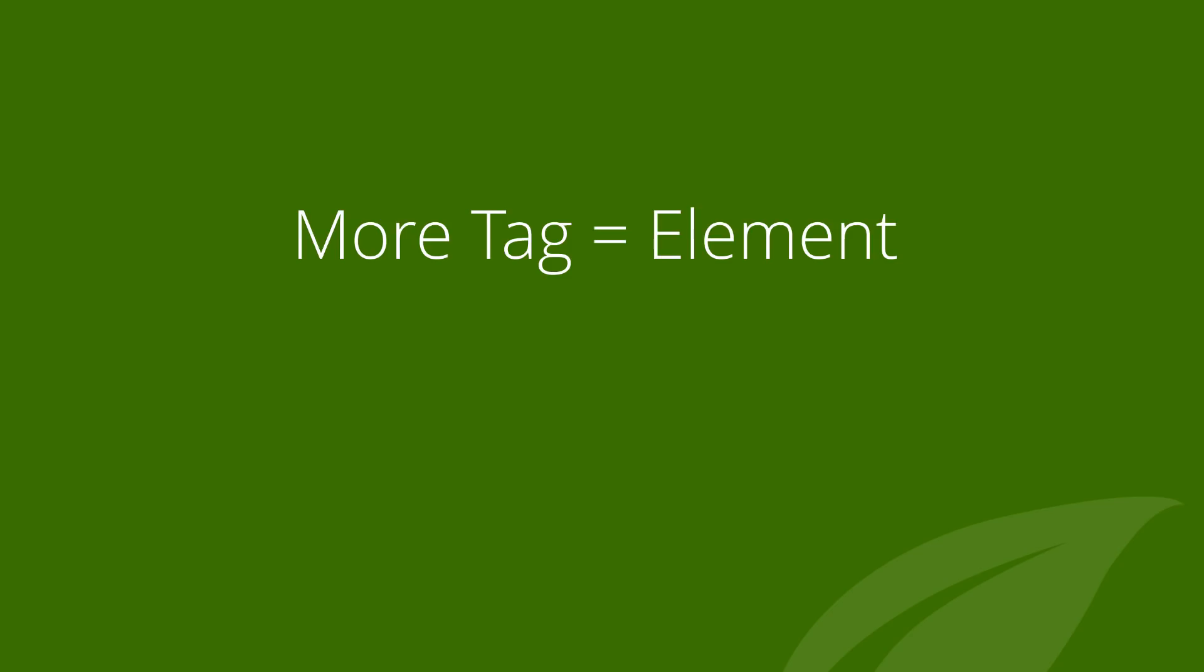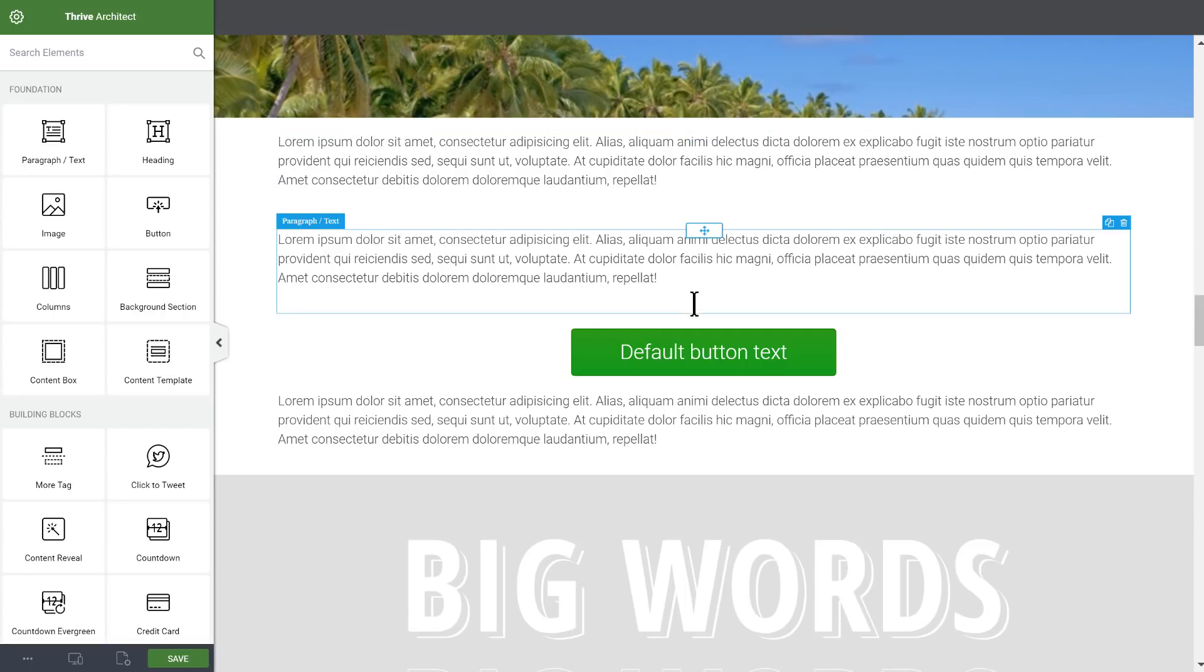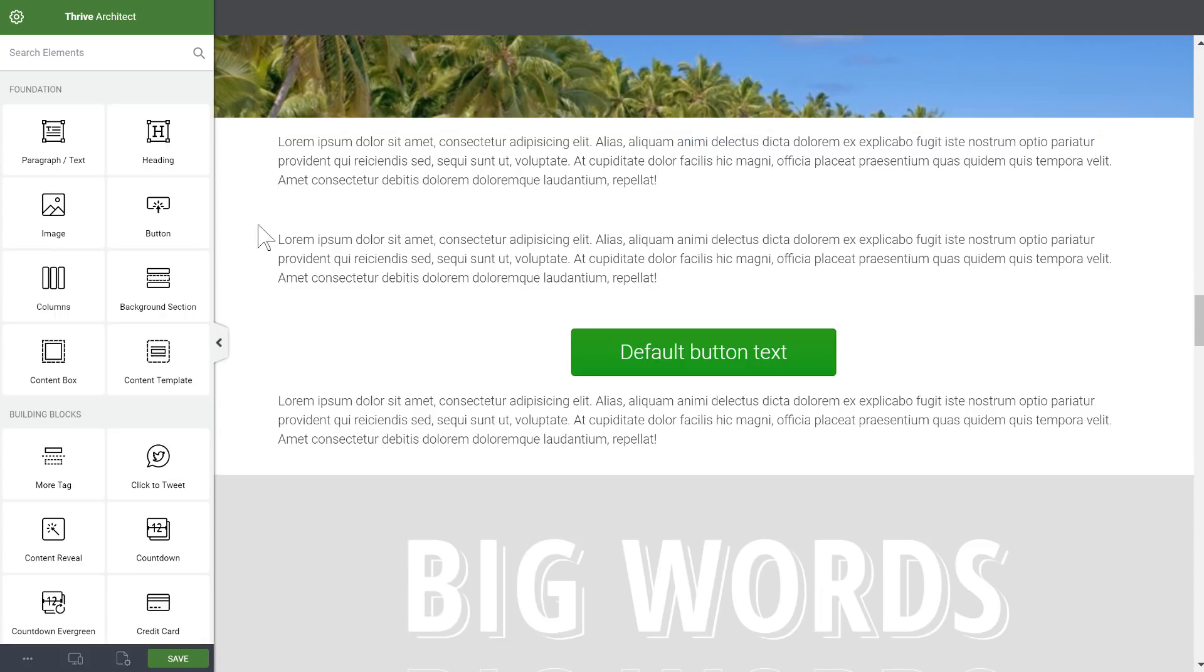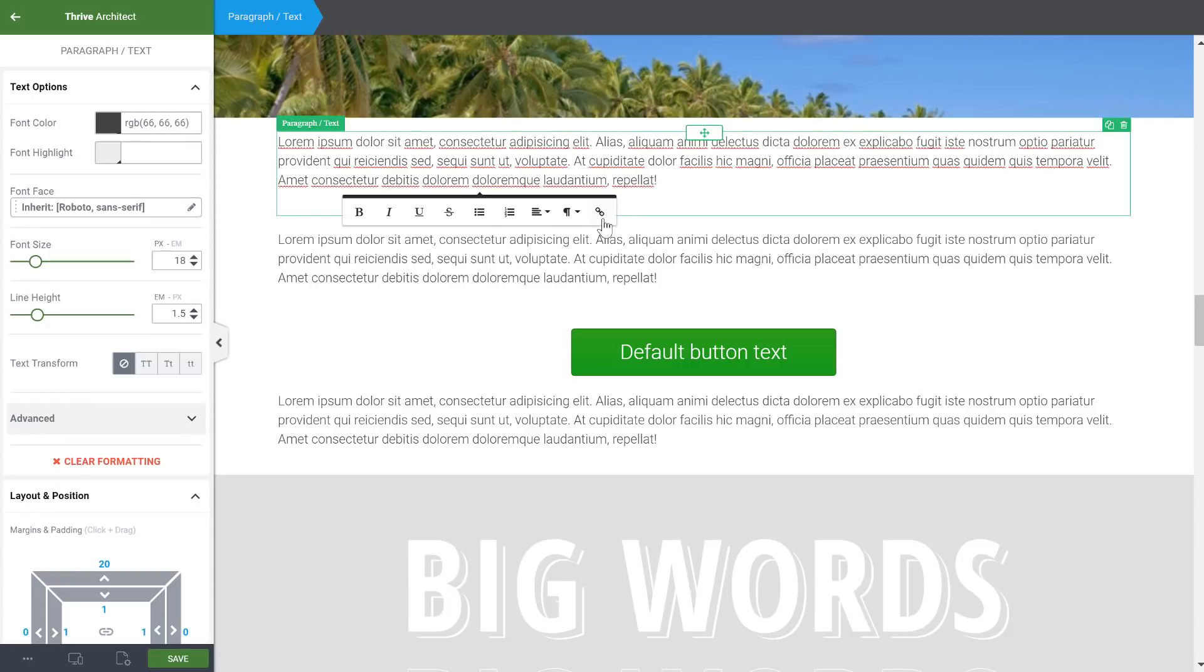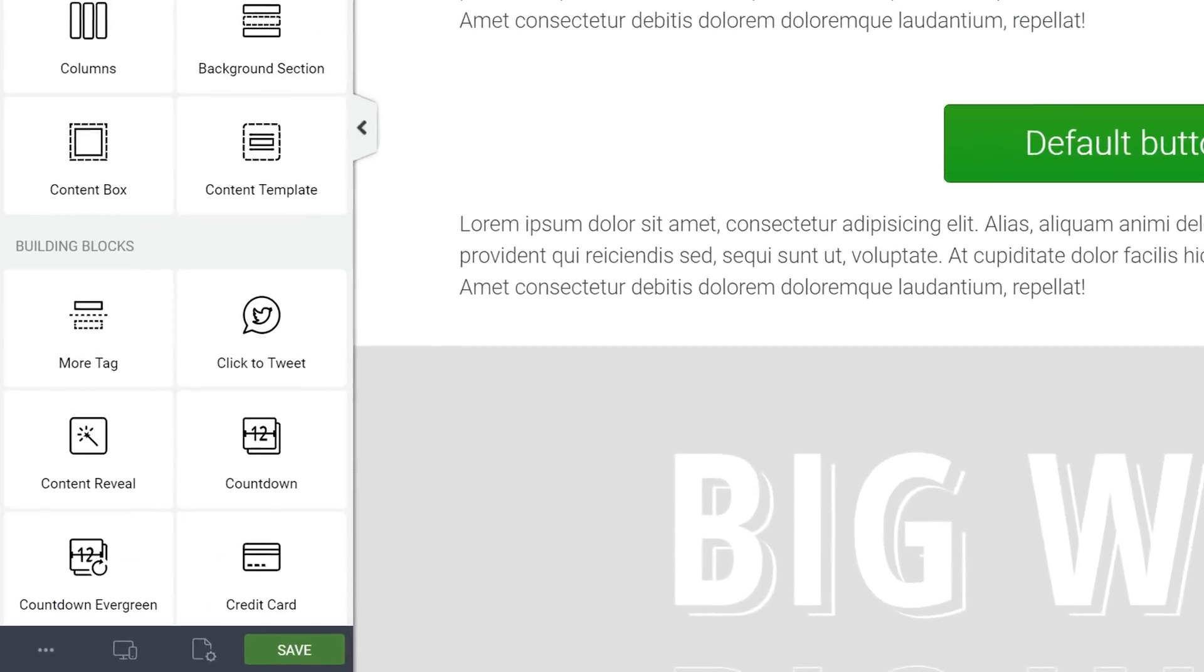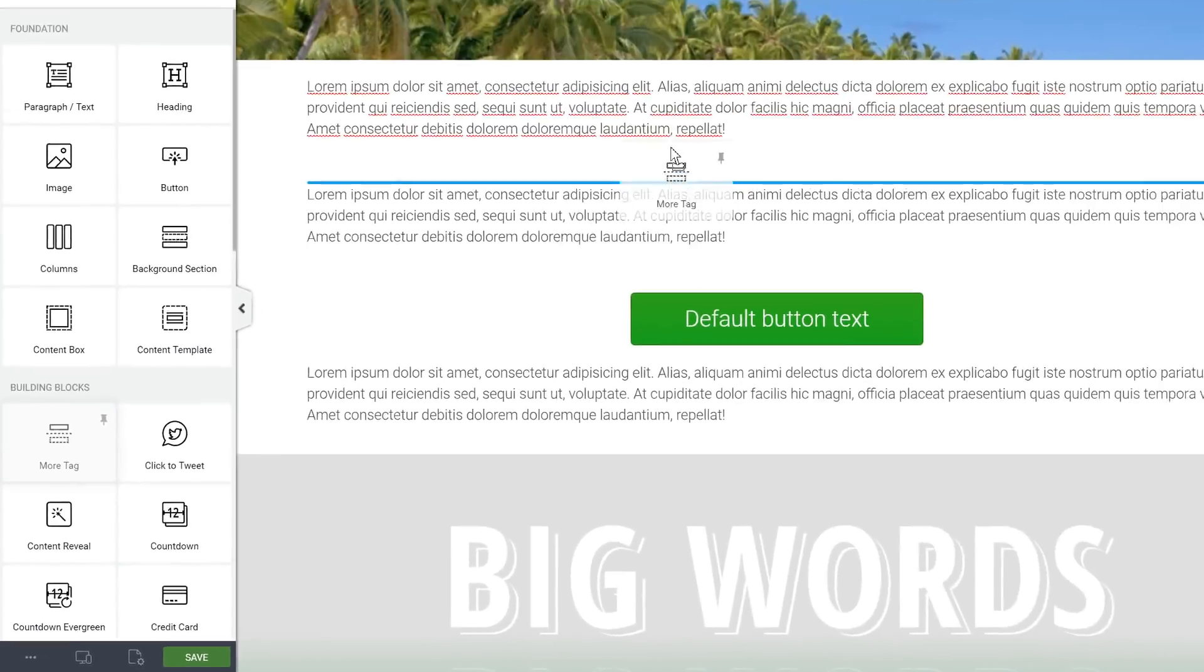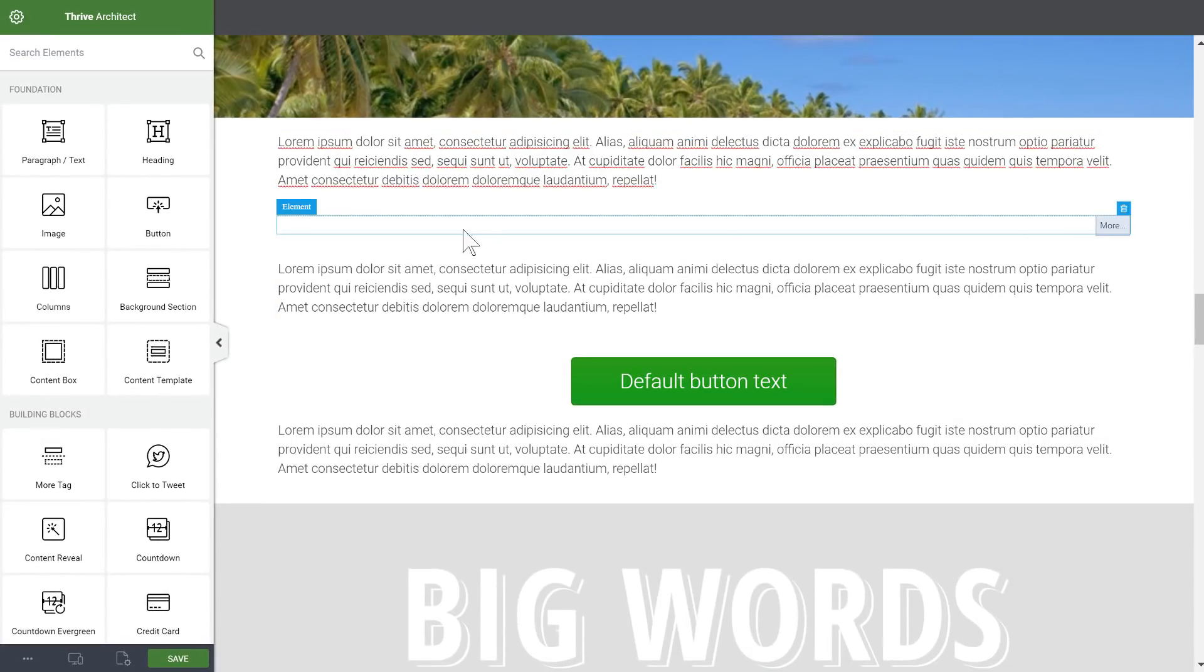Next is a small change but important to know about: the more tag is now an element. The more tag is what you can insert inside a blog post to tell WordPress where to cut off the preview of that blog post in your blog list view. It used to be an icon here in the inline editing which was easy to miss or misinterpret, and so we've simply created a separate element that you can find right here that you can simply drop into the position in your text where you want that cut-off point to be.